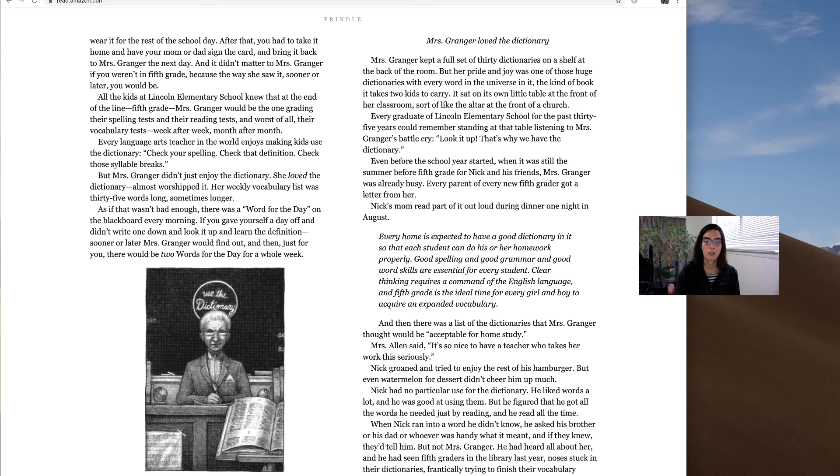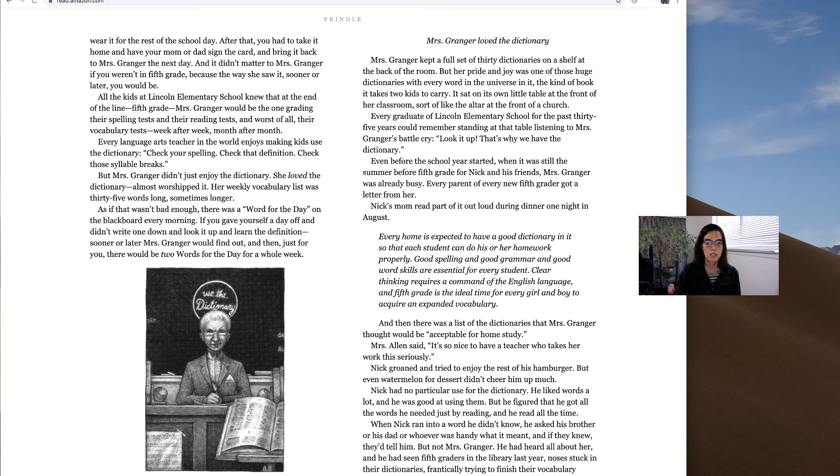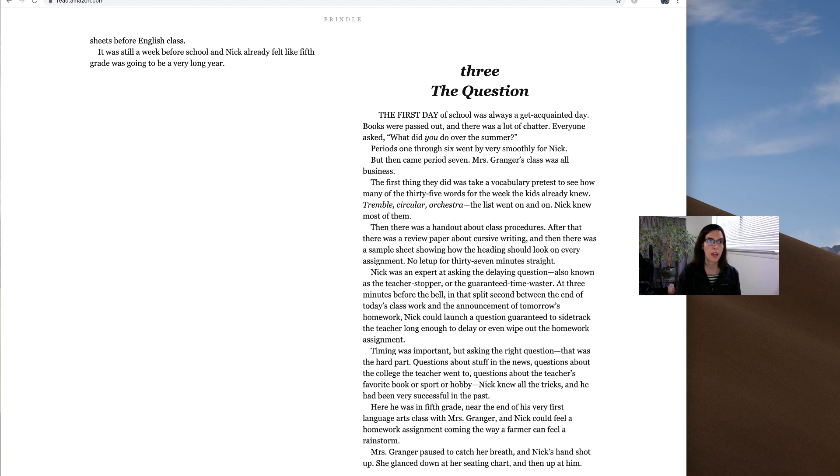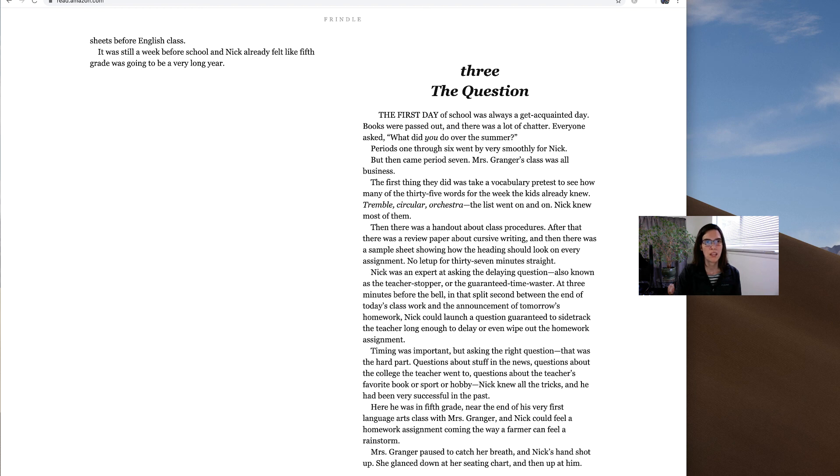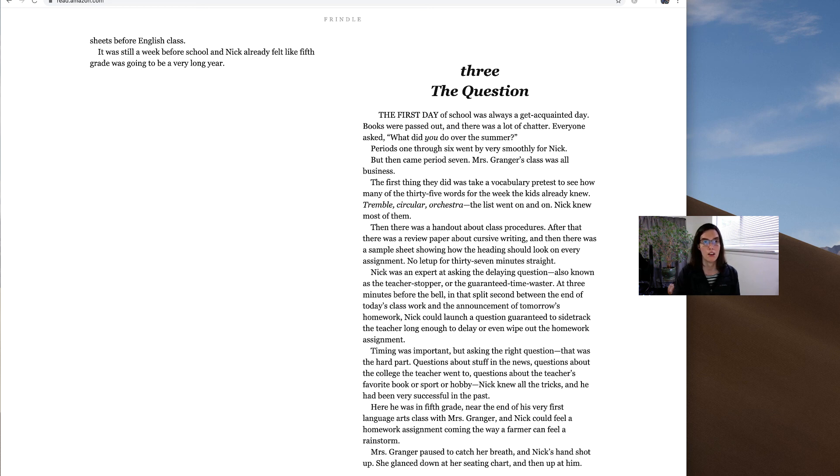He had heard all about her and he had seen fifth graders in the library last year, noses stuck in their dictionaries, frantically trying to finish their vocabulary sheets before English class. It was still a week before school and Nick already felt like fifth grade was going to be a very long year.